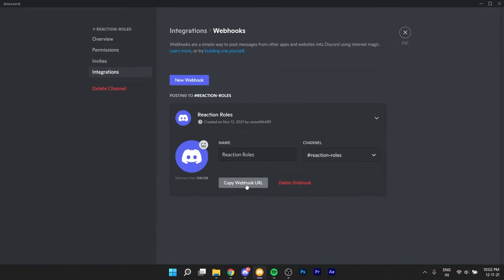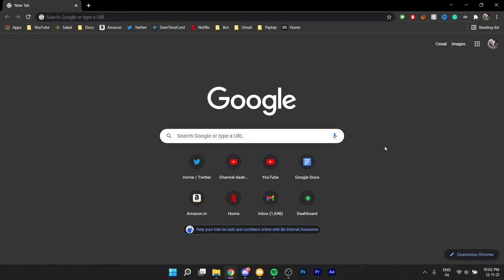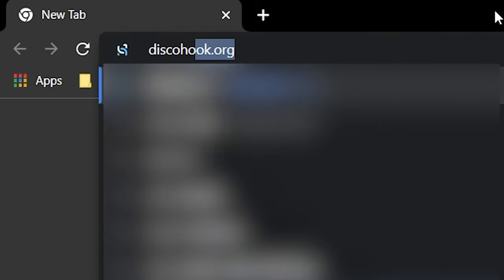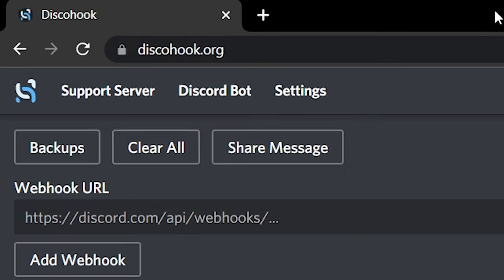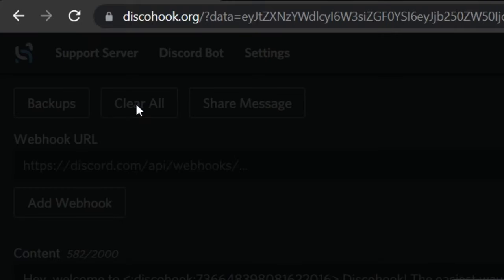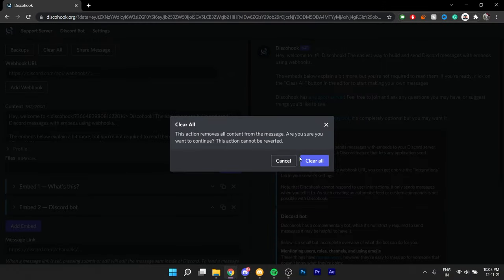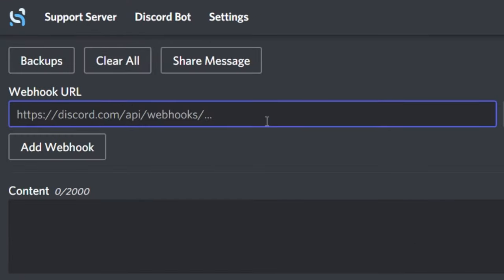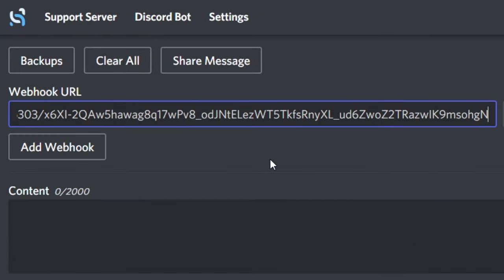Just make sure to copy the webhook URL. With the webhook URL copied, head over to your browser and search for DiscoHook.org. The link will also be in the description if you're too lazy to type that out. When here, click on 'clear all' to remove all the preloaded stuff. You can read it out if you want, but it's just a guide on how this works. You can go ahead and paste your webhook URL here.